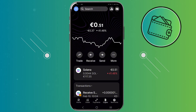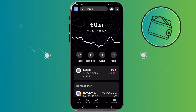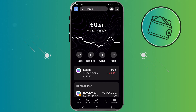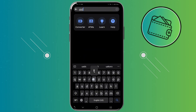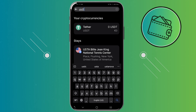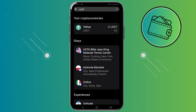Depending on which currency you want to receive, you would need to get the correct wallet address. In the search bar you can input whichever cryptocurrency you would like to receive, as long as Revolut supports that currency. For example, let's say I want to receive some USDT — once you type USDT in the search bar, you can see that Revolut does offer USDT.